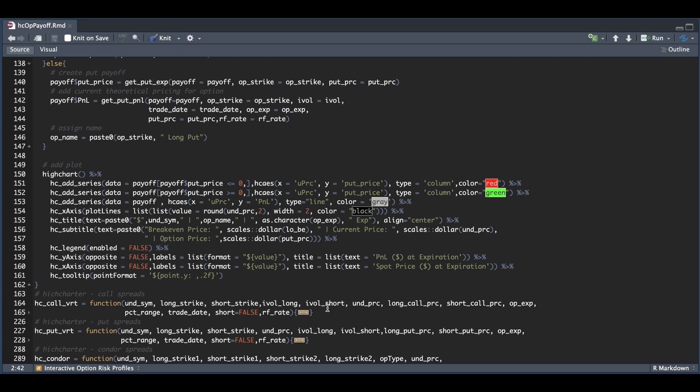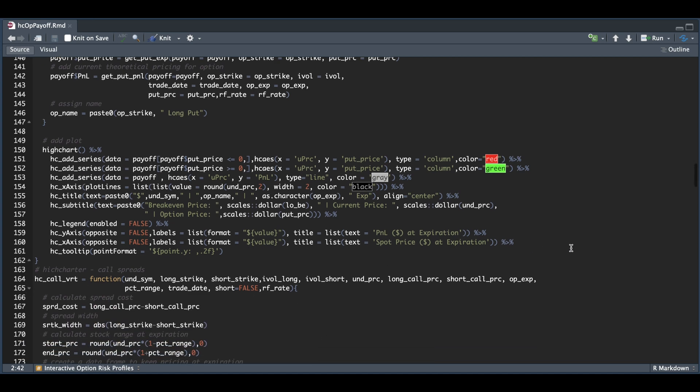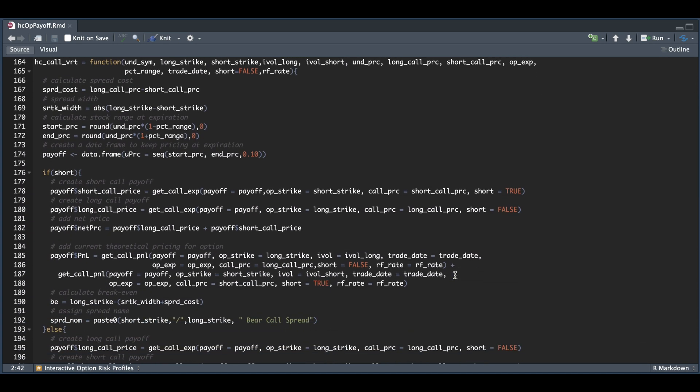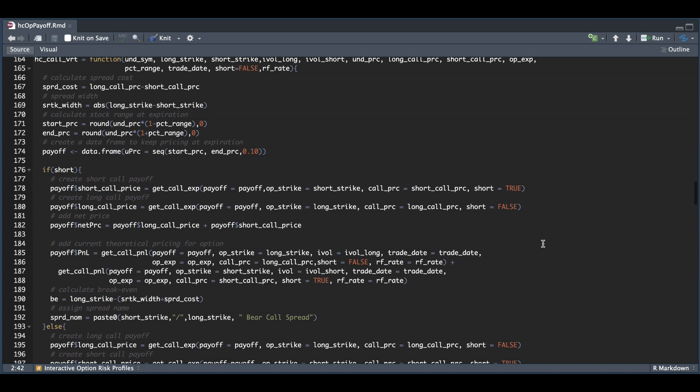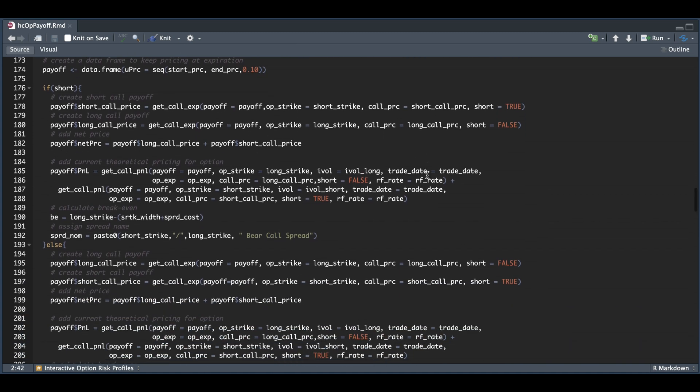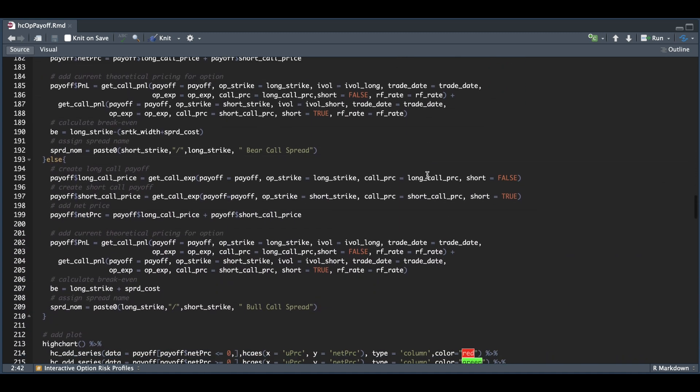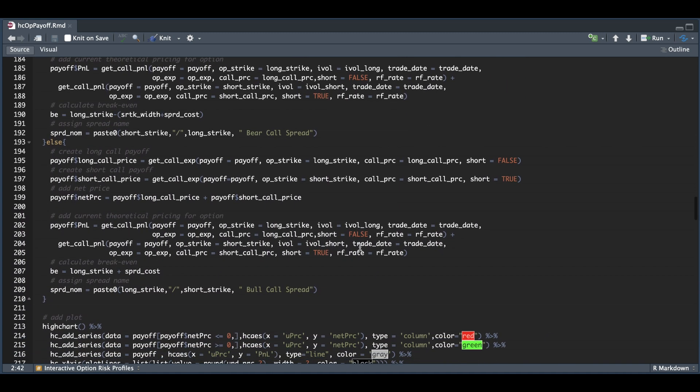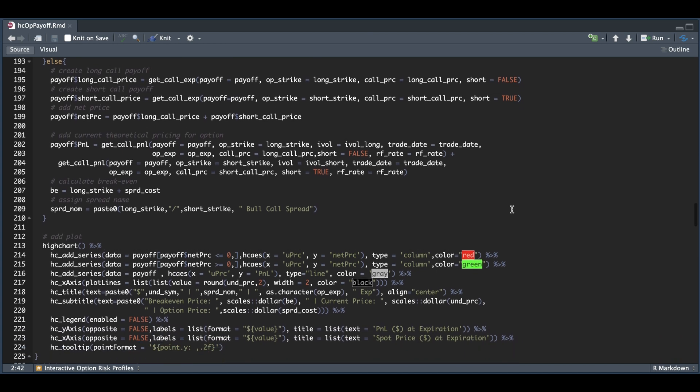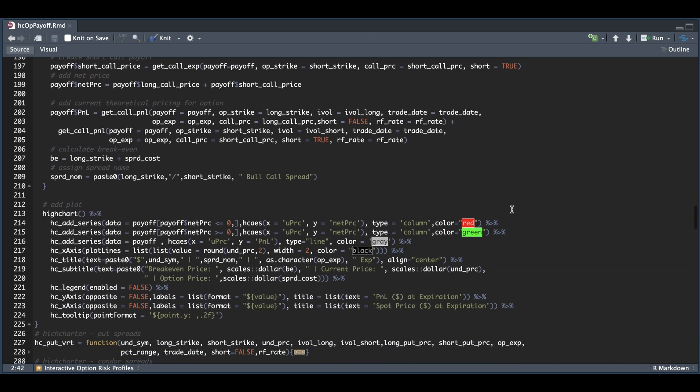For the rest of these functions, the only thing that might change is our breakeven points. If the strategy involves multiple legs, we need to make sure we calculate the payoffs for each of those. We have a short call and a long call. We need to return the pricing for both of these at expiration and add them together to get the net price. Same thing for our P&Ls prior to expiration. Here we have the chunk for our short version and the long version, and finally just add that data to our chart.